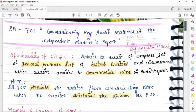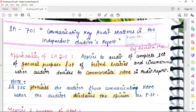So that was SA701 — a short and simple standard. Let's do a quick revision. SA701: Communicating the Key Audit Matters in the Independent Auditor's Report. Applicability: this applies to the audit of a complete set of general purpose financial statements of listed entities, and circumstances when the auditor decides to communicate the key audit matter in the audit report.